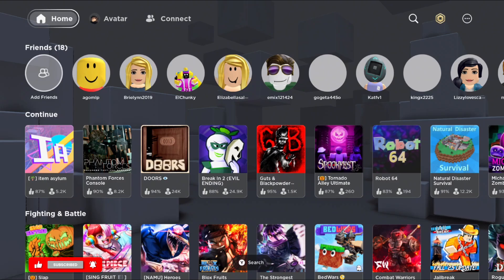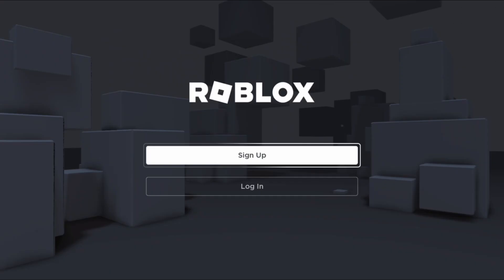In order to do so, you will see an interface like this. You can easily log in or switch your account by tapping on the login button, then add your Roblox account credentials.